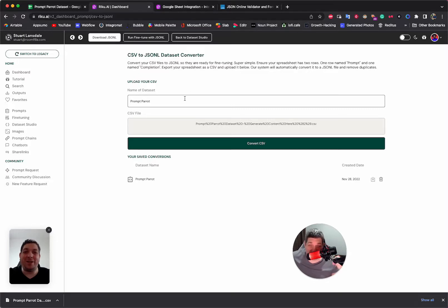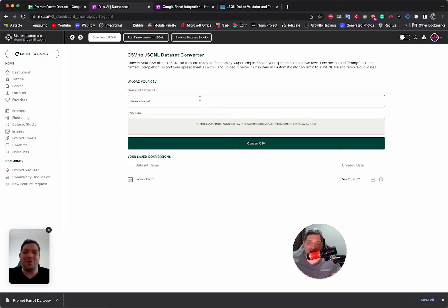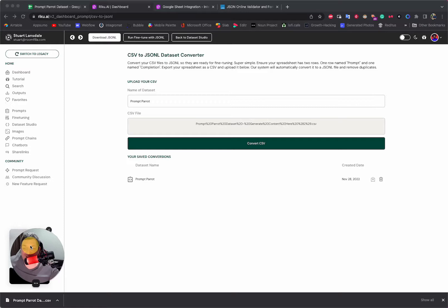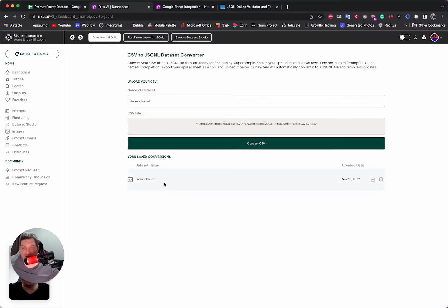We go through every single line, format it correctly, and make the JSONL file. This process takes about one second per line, but it's ready super quickly, especially if you only have 20 examples. If you talk as much as me, it'll be ready by the time you're ready to download it — which is about now.